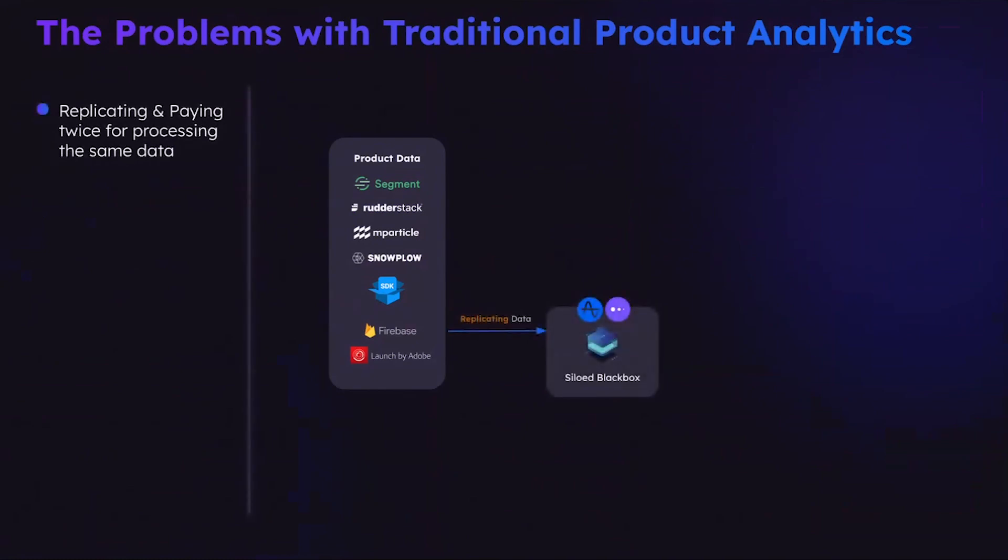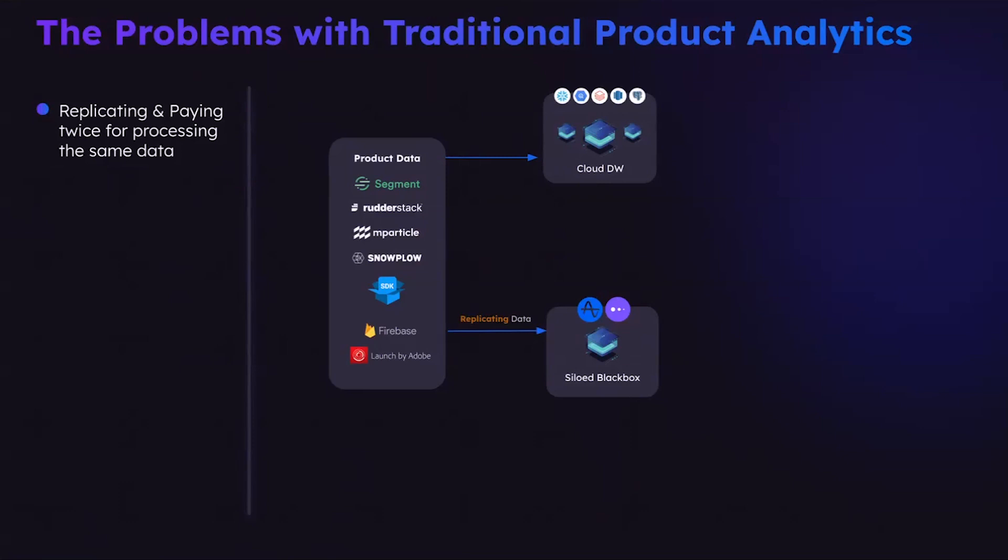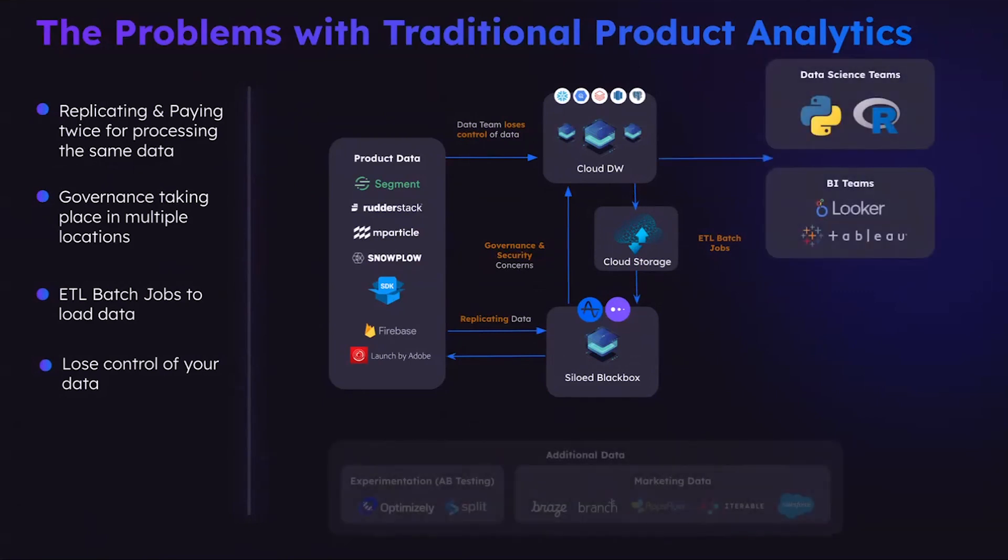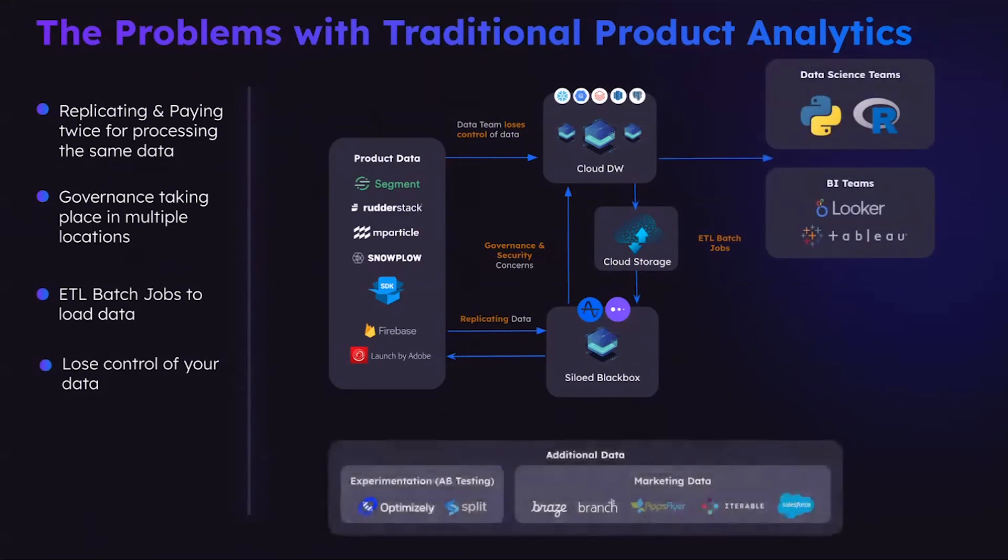For a lot of traditional product analytics solutions, they require customers to send these data to their data warehouse, which is a siloed black box. But in the meantime, customers also collect the data into their own data cloud. So with this kind of split, we create a problem on governance and security. But also, even worse, customers may have a lot of other data they want to analyze together with product insights, so they have to do some ETL job to send the data over again.